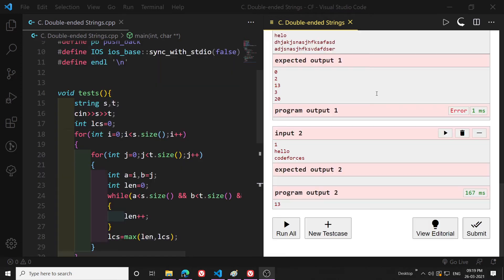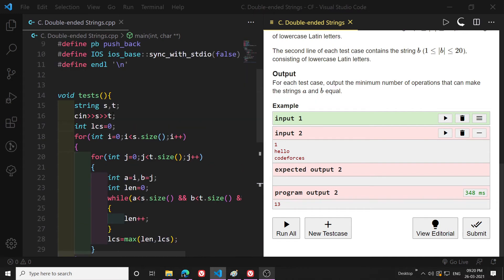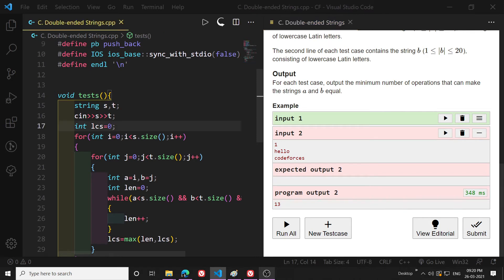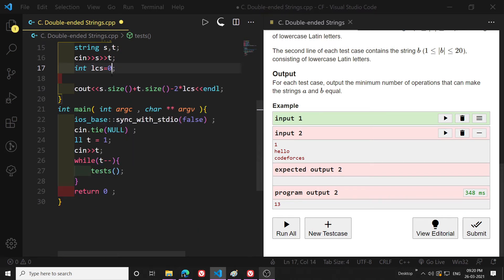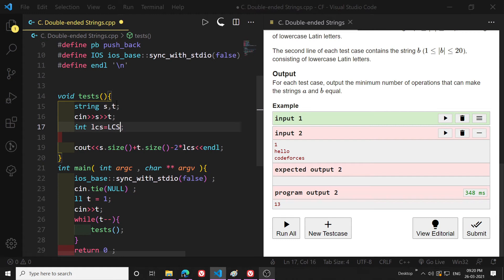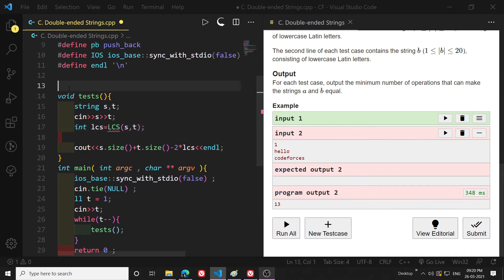It ran successfully. Now let's move to the second method. For the O(n²) approach I will use the knowledge of Longest Common Substring via dynamic programming. I'll make a separate function called `lcs` that takes strings s and t and returns the longest common substring in O(n²) time.